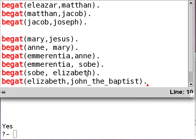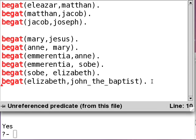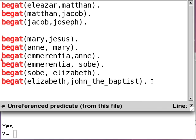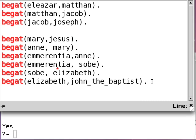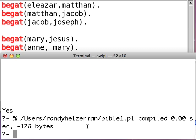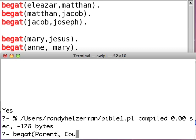So, if I haven't done something terribly wrong here, we should have filled out the gaps. Mary's mother was Anne, Anne's mother was Emerentia, Emerentia also had a daughter by the name of Sobe, and Sobe had a daughter by the name of Elizabeth. Let's compile our solution here. To do the beget thing, you just stack it up like this: beget, parent. Let's have cousin1 and cousin2 variables hold the cousins. Now we have to go to the grandparent.